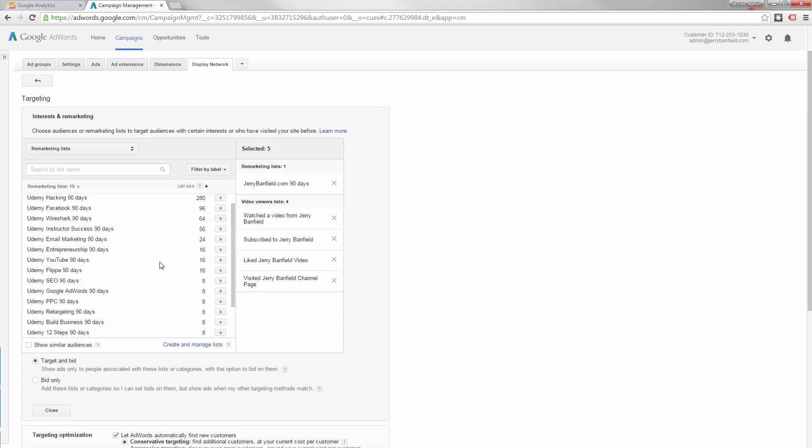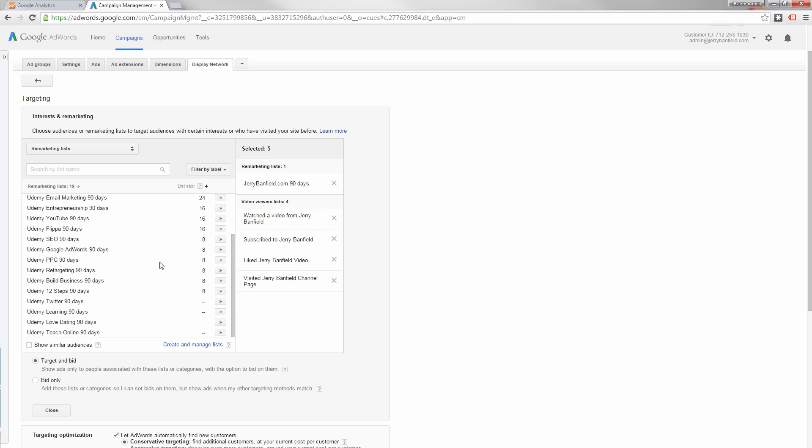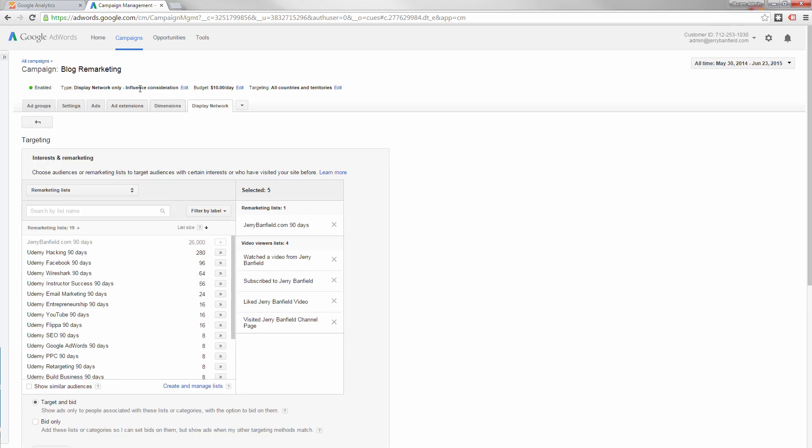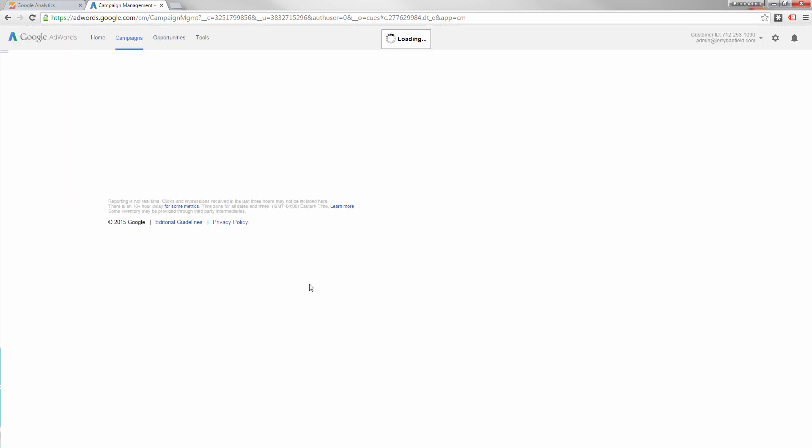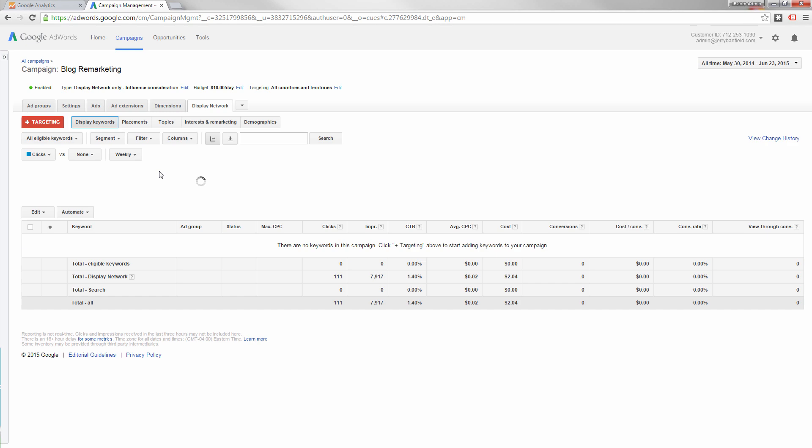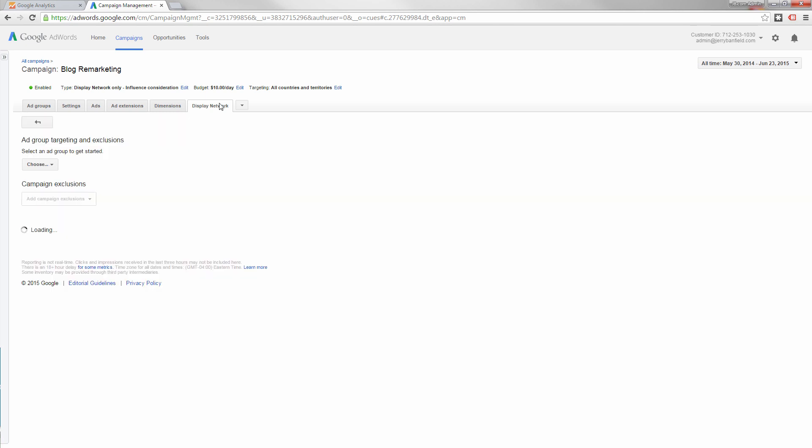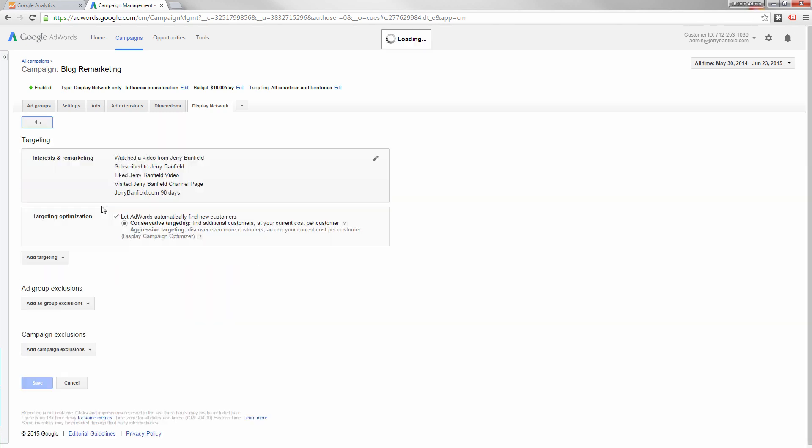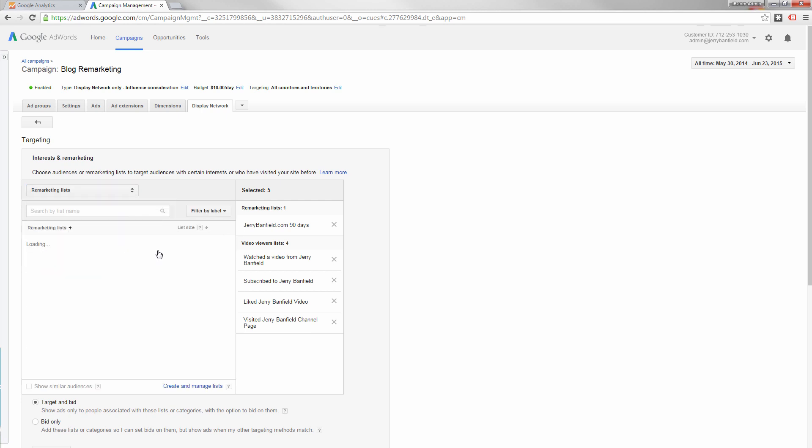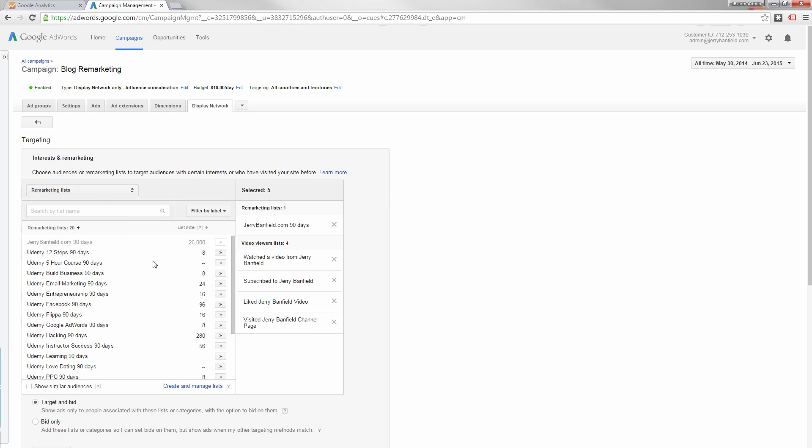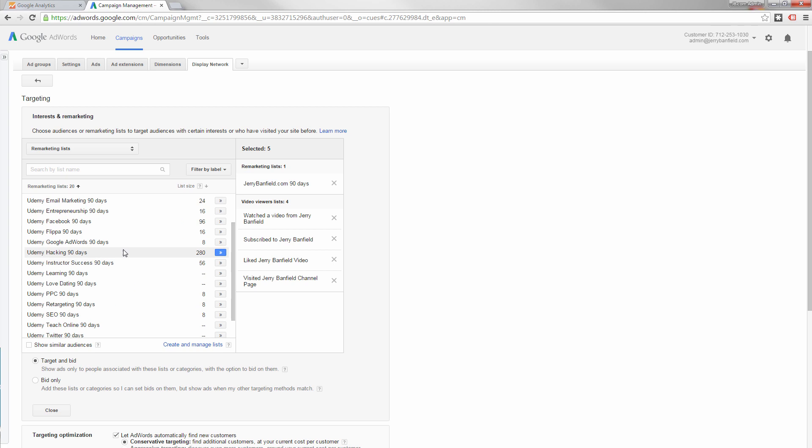In here, I've got my Udemy five hour course. Well, I should have it in here, let me refresh. If you don't refresh the interface sometimes, Google AdWords will give you the old data. So I refresh it, and I go to website and channel, back on interest in remarketing, remarketing lists. And so what you'll notice, there it is.